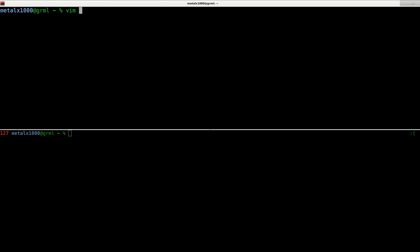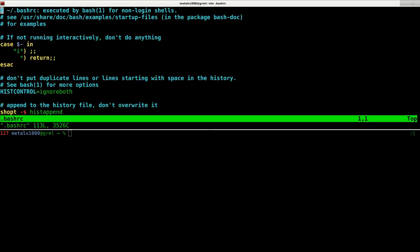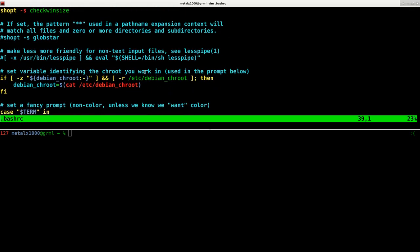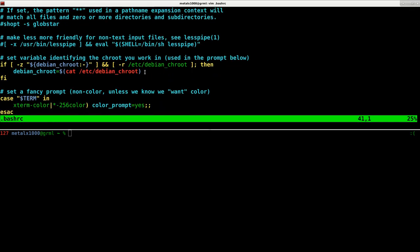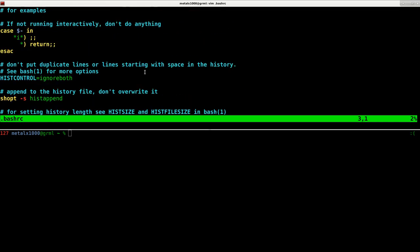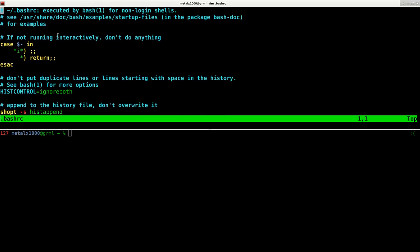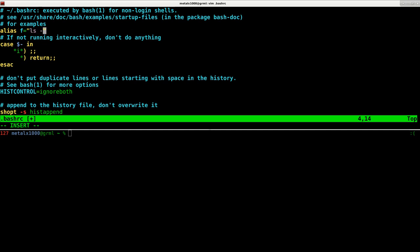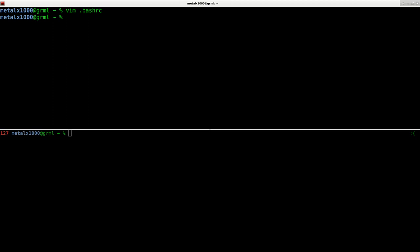But I can then vim .bashrc, go in here. I have some settings in here. But basically, I would just add my alias command in here, alias f equals ls -lah. And I can save that.